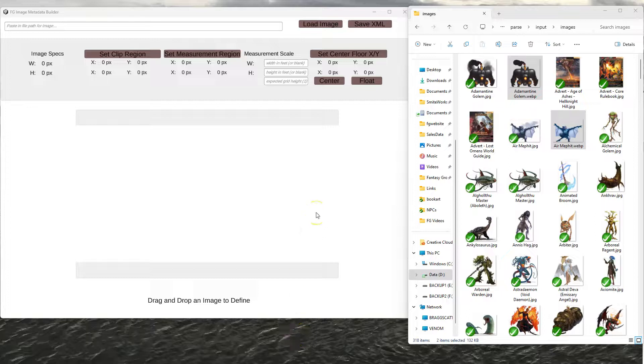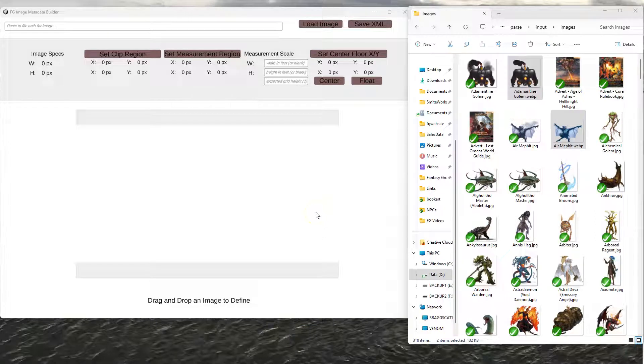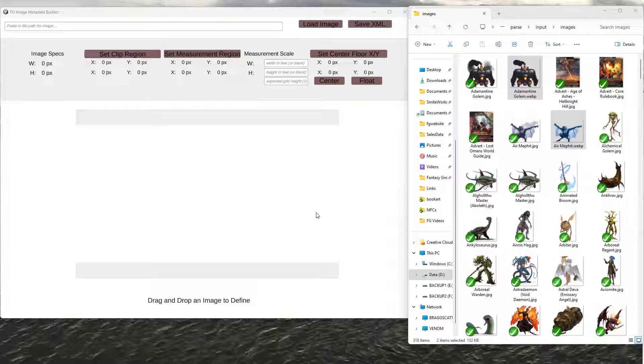All right, welcome to Brandy's Grounds dev video on how to use the Image Metadata Builder tool to define how big images should be drawn within the first-person view, 2.5D, 3D view sort of screen.